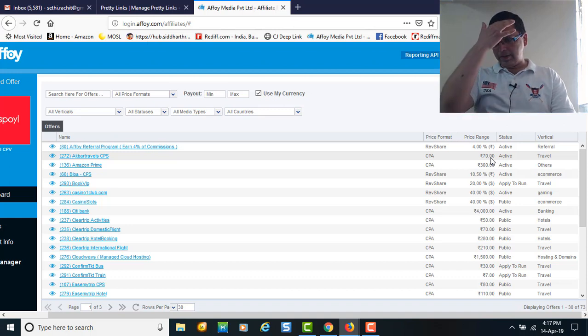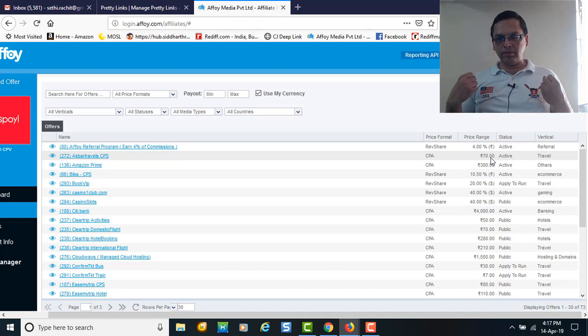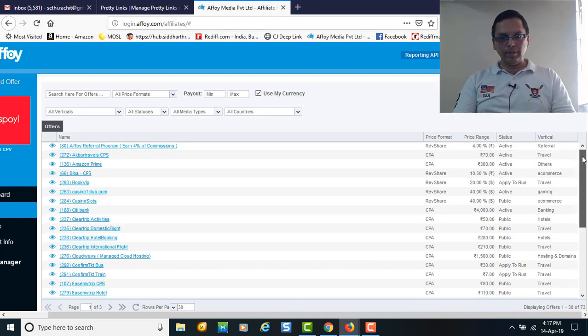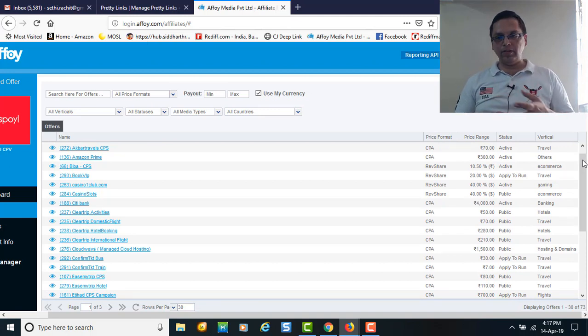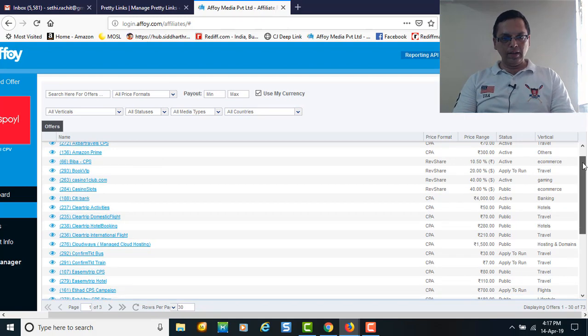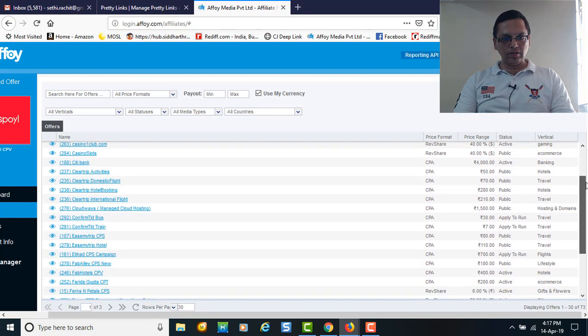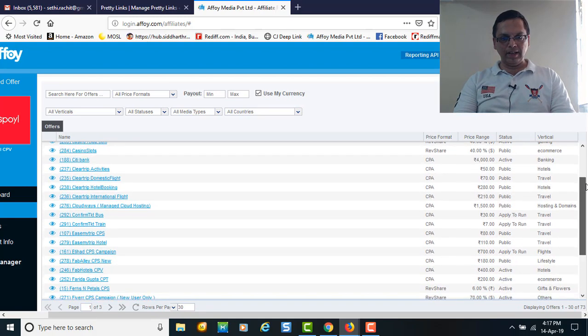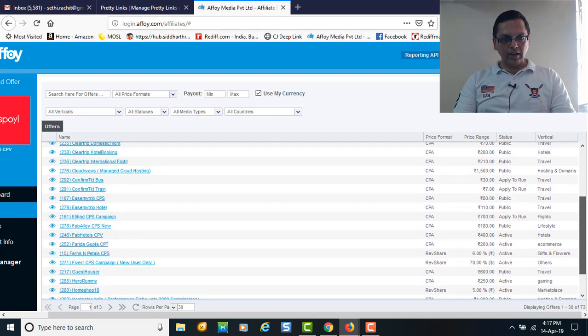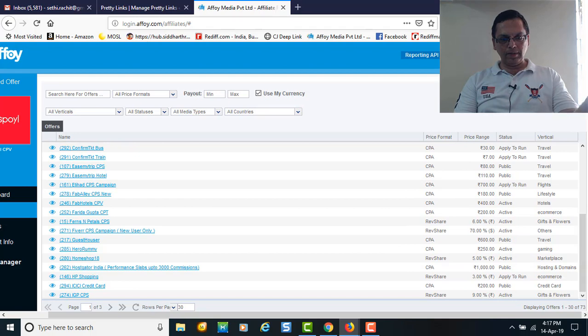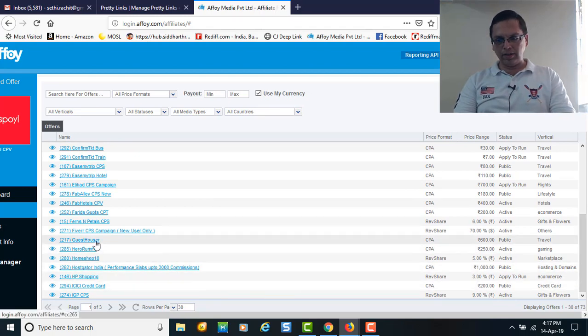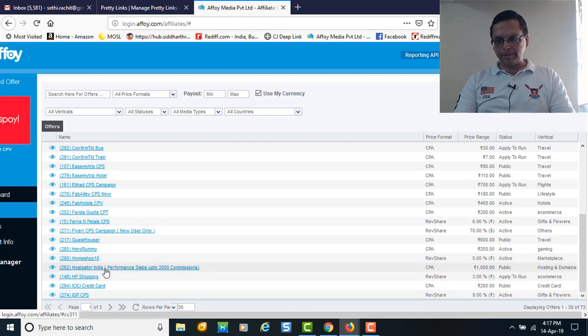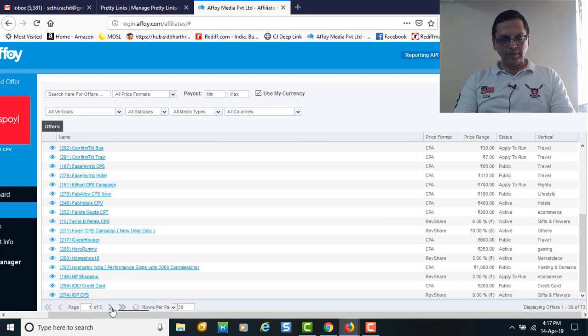Amazon Prime - all Prime customers can be shifted to the Prime category, you get 300 rupees per sale. Then you've got Biba, Citibank credit card deal, creative booking, Ease My Trip, Hostgator for hosting and domain - you get 1000 rupees per acquisition.